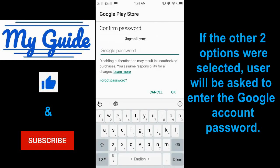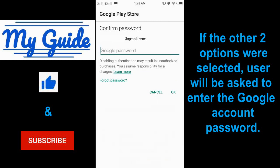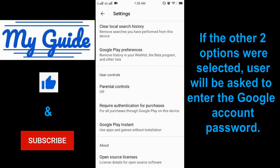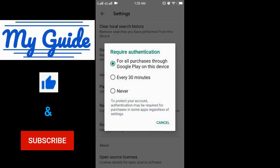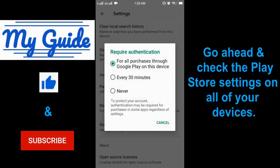If the other two options were selected, the user will be asked to enter the Google account password. Go ahead and check the Play Store settings on all of your devices.